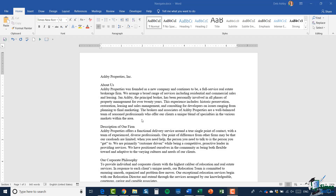Hello again and welcome back to Word 2019. This is Deb and I'm going to take you through how you can do some basic edits in a document. These are just some basic editing functions which are useful to know before we move on to the next section. We've already edited this document in a couple of ways — we've done some finding and replacing.